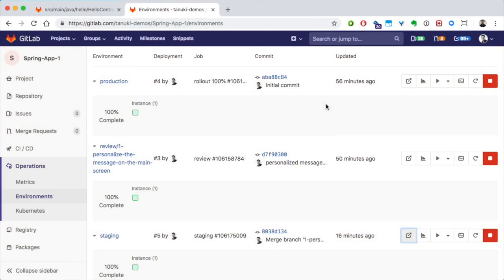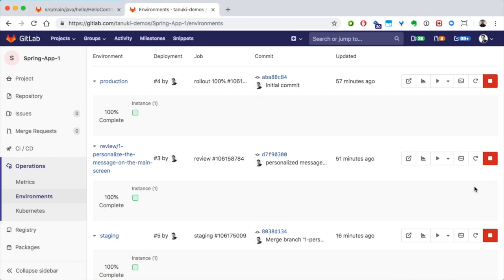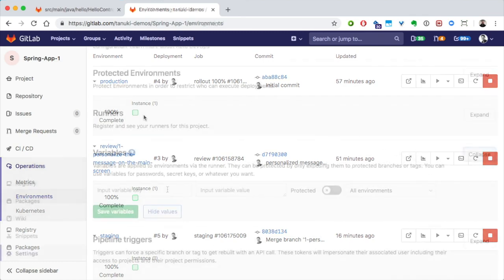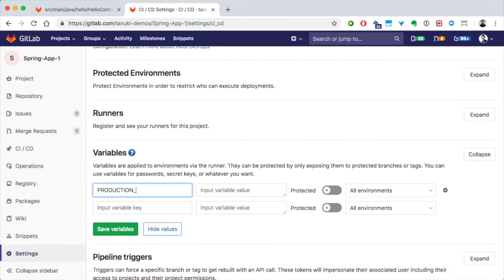When we're ready to deploy into production, we have the option to roll it out incrementally. That doesn't make sense with only one instance running in production. So, let's scale that up first. I'll just add this variable and we'll set that to 4.